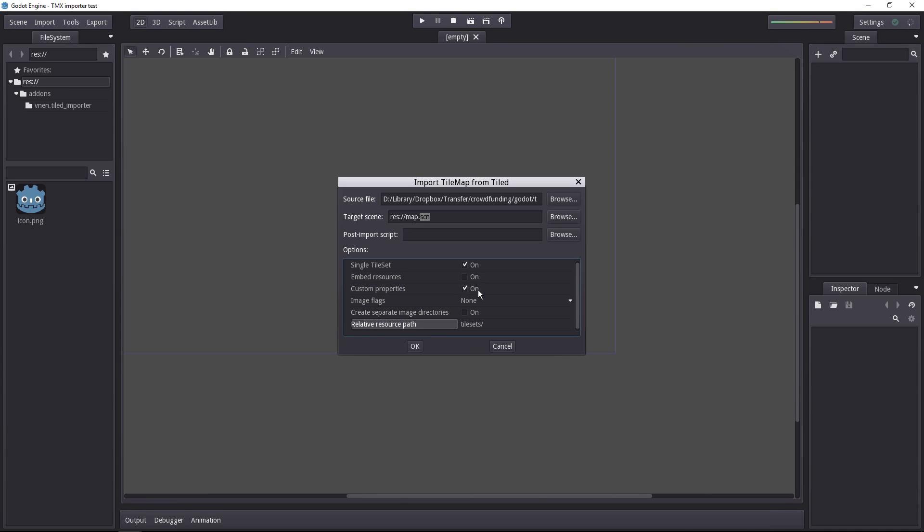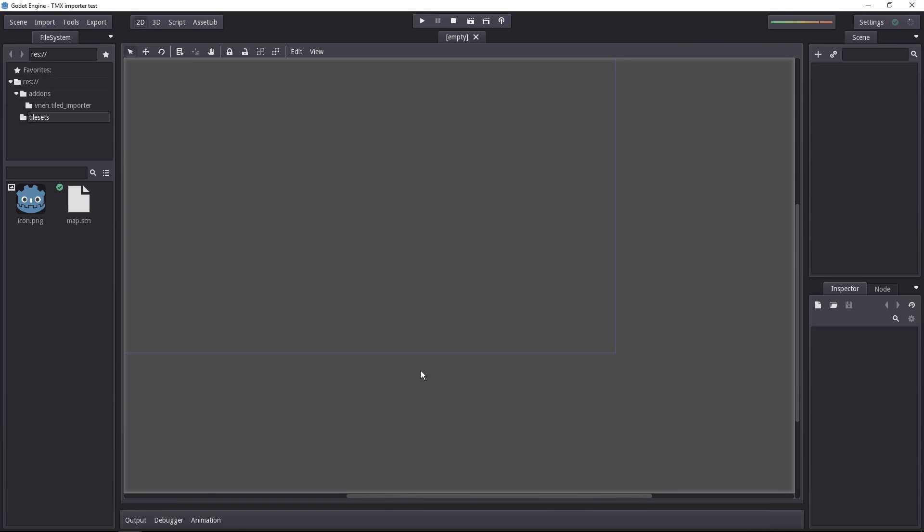You can import custom properties from Tiled or not. You can add image flags if you want the tile set to be processed in a particular way. Then you can create a separate image directory to put your tile images in. Let's click OK to import it the way it is.